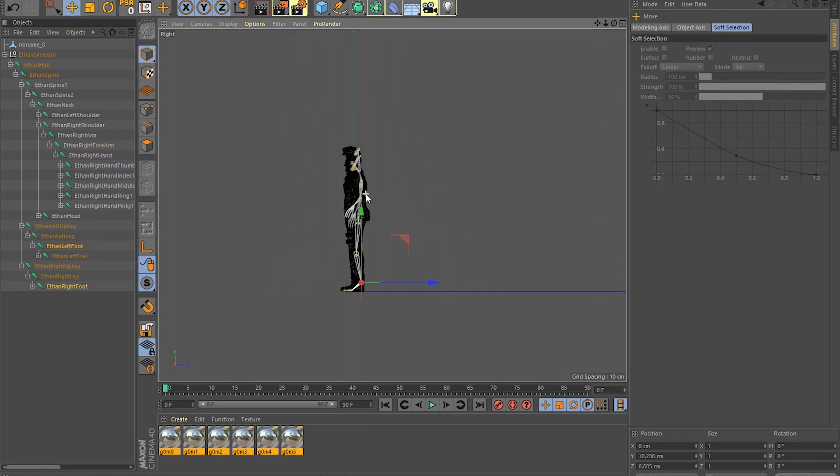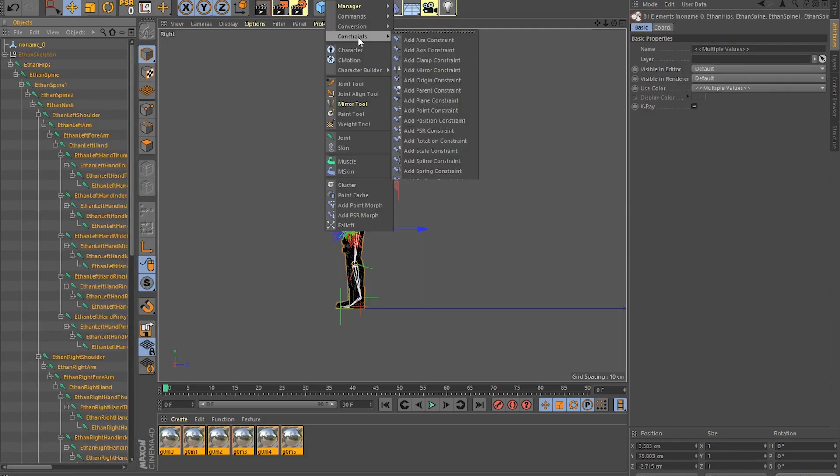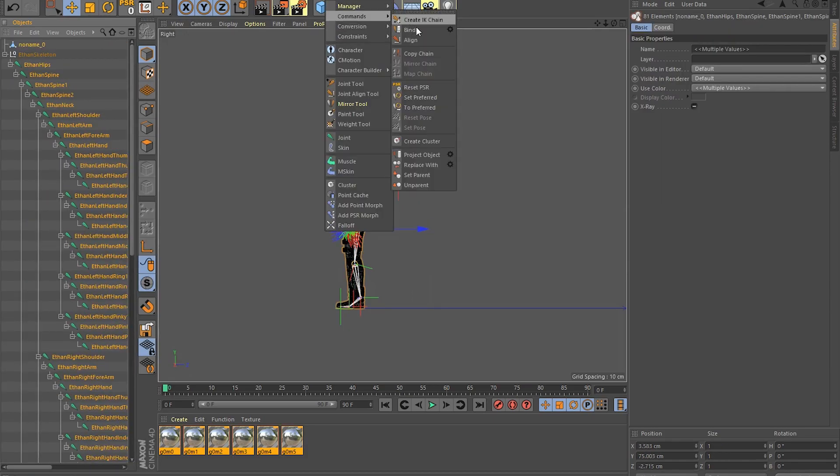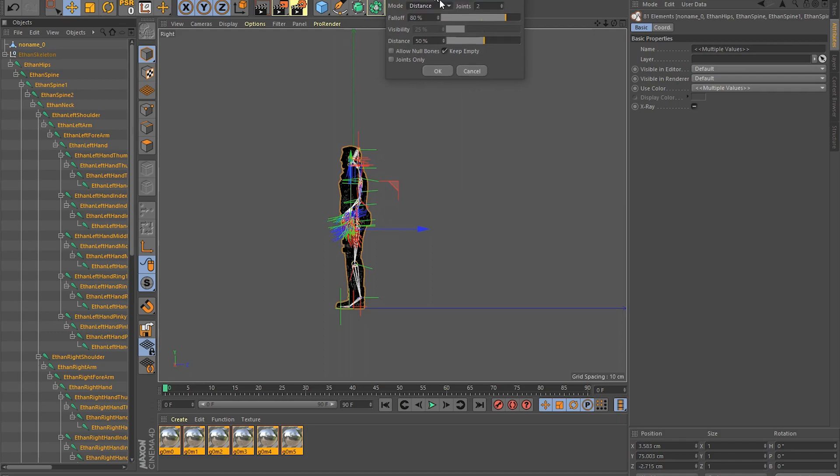After aligning the skeleton with the mesh, what you have to do is to select the mesh and all the joints, and then hit the bind button.